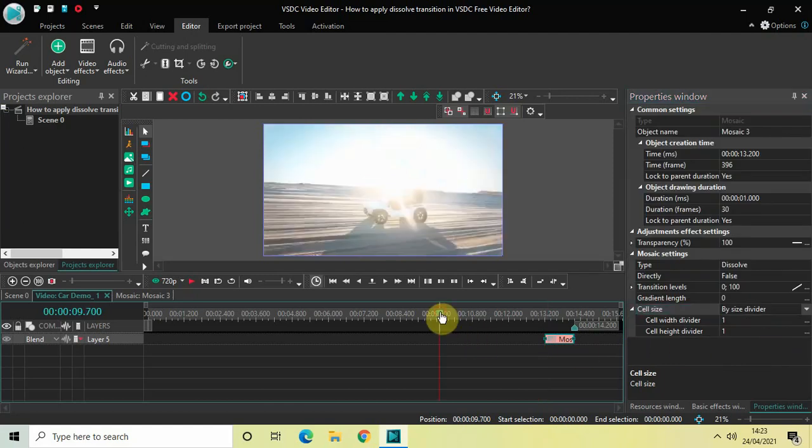And so now if I just quickly play the video for you, watch the dissolve transition happening between the two videos. Perfect!